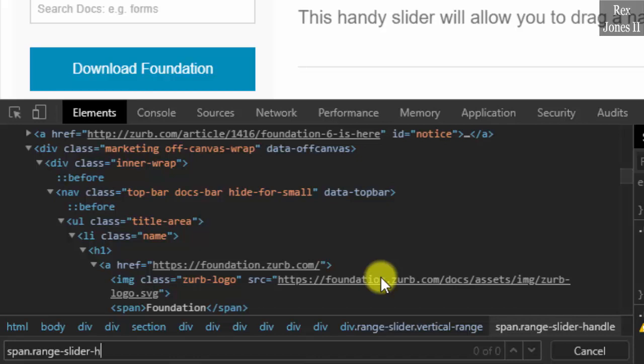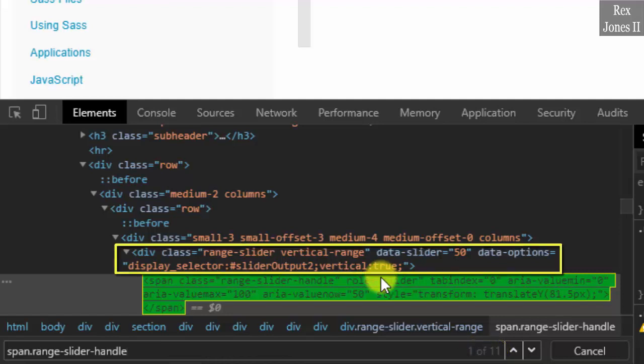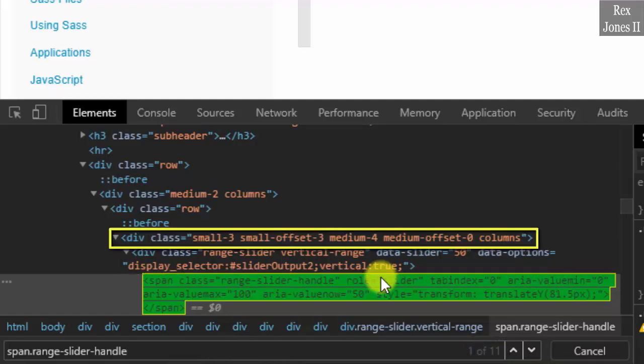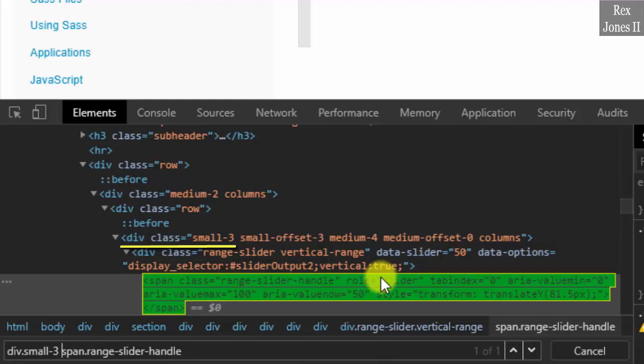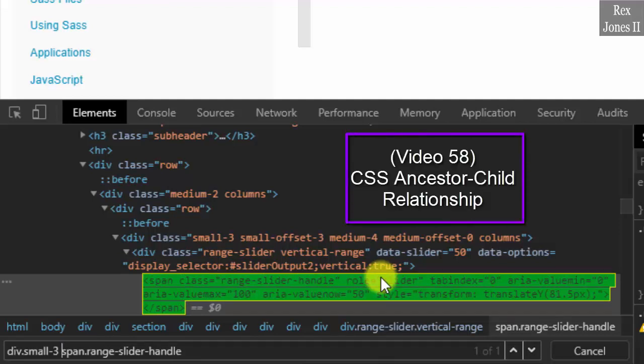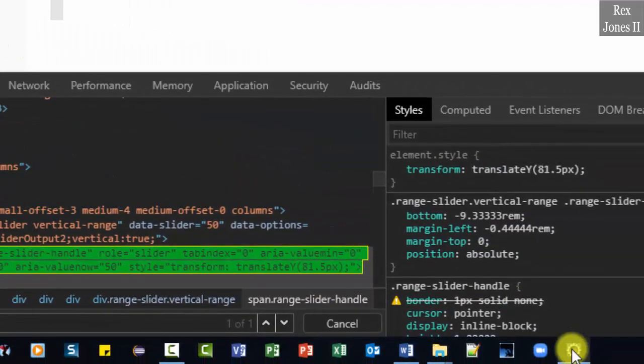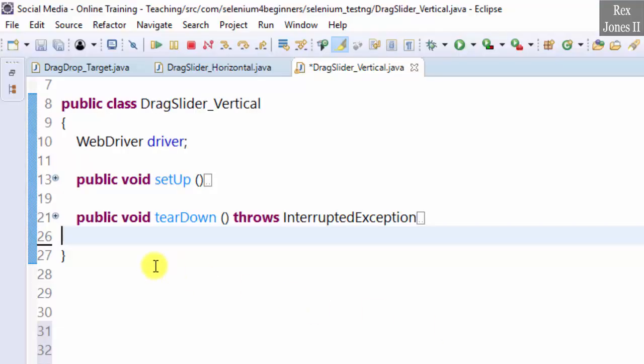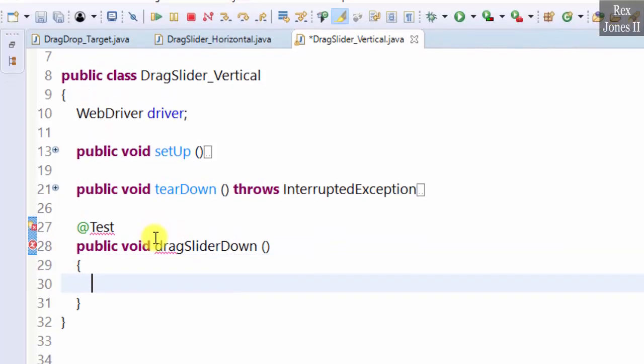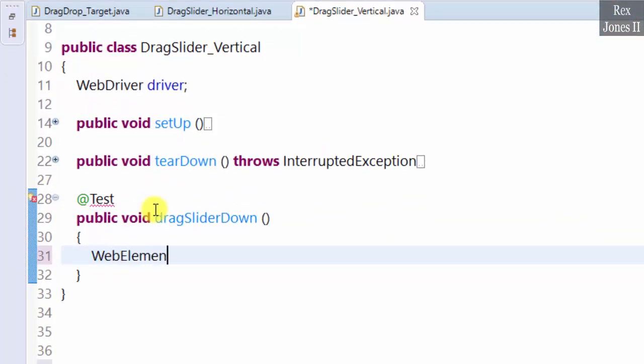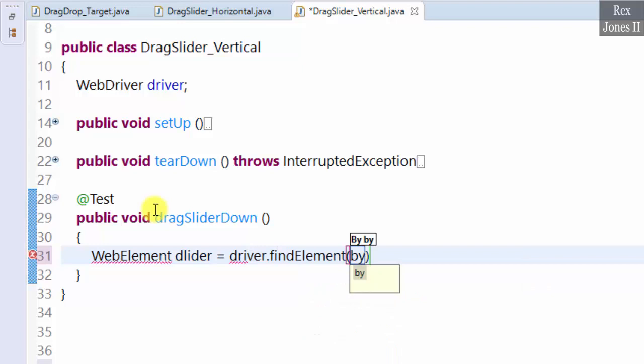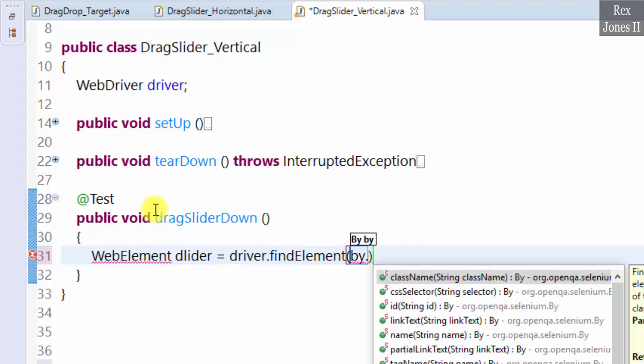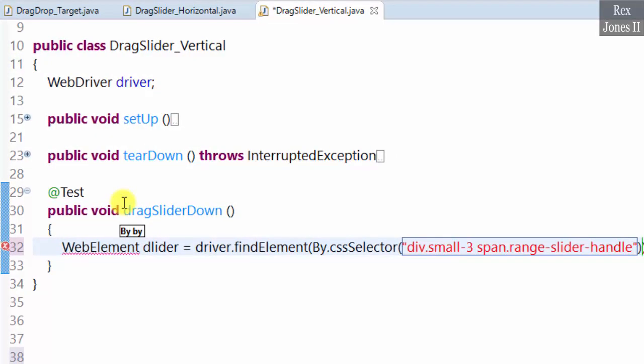Let's bypass the parent element and use the grandparent div.small hyphen three space. I created another video called ancestor child relationship that explains this CSS value. Copy the value. Go to Eclipse. Our test will drag the slider down. @Test public void drag slider down. WebElement slider equals driver.findElement By.cssSelector. Paste the value.